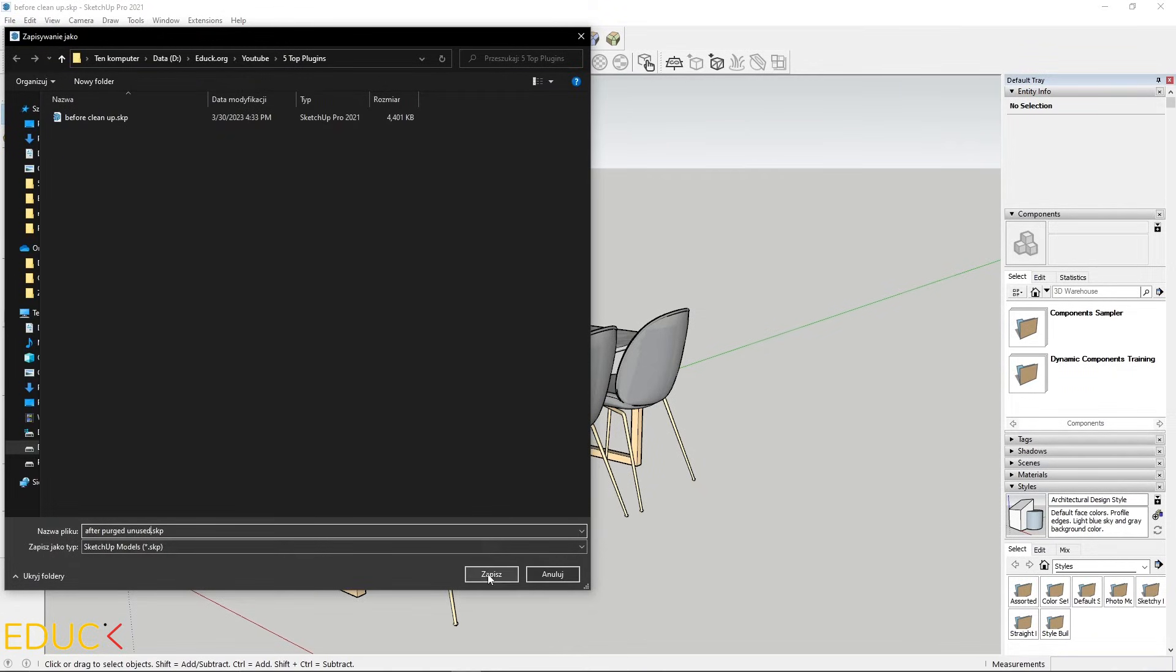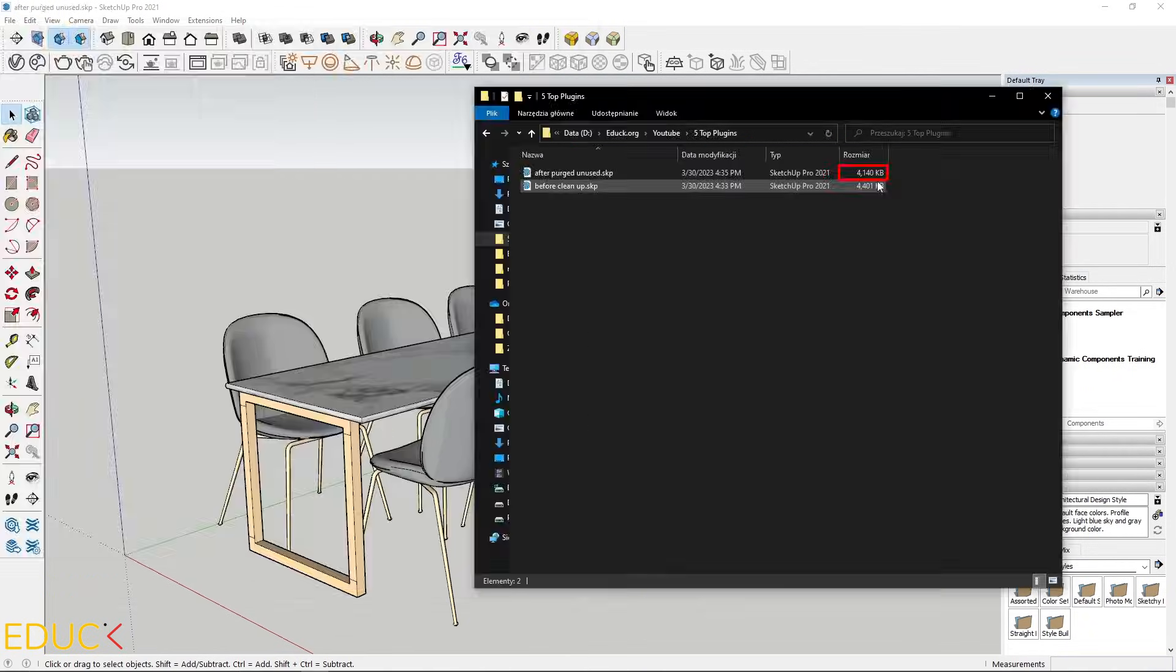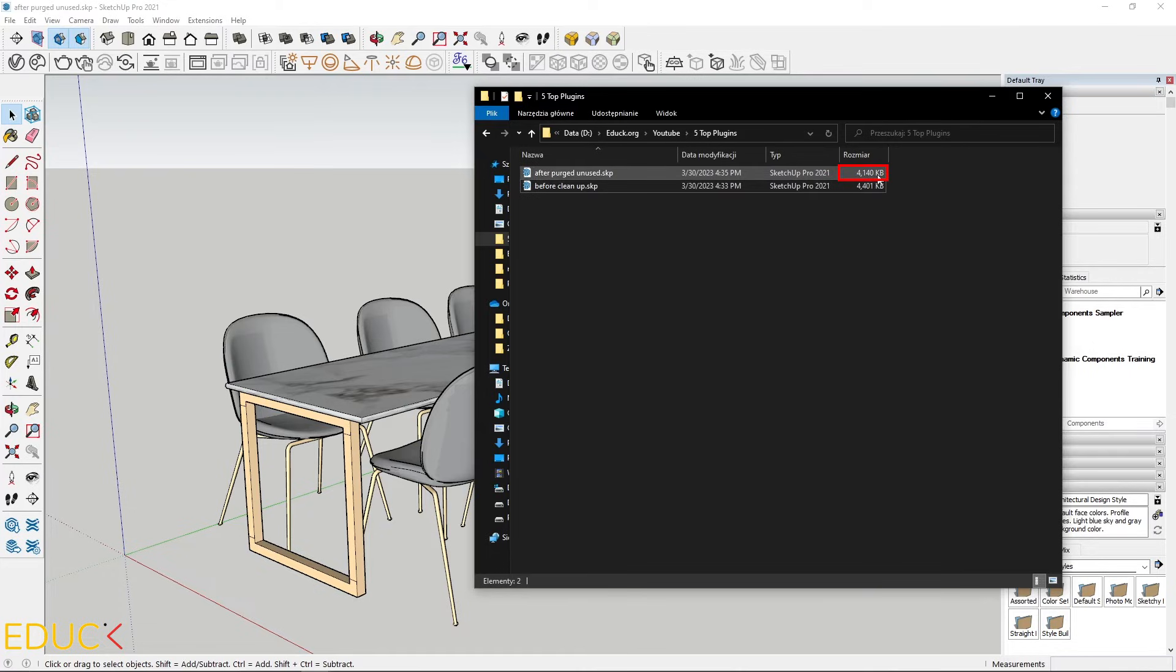Save this. And save it. Let's see that new file is lighter. Thanks to it will work faster in SketchUp.